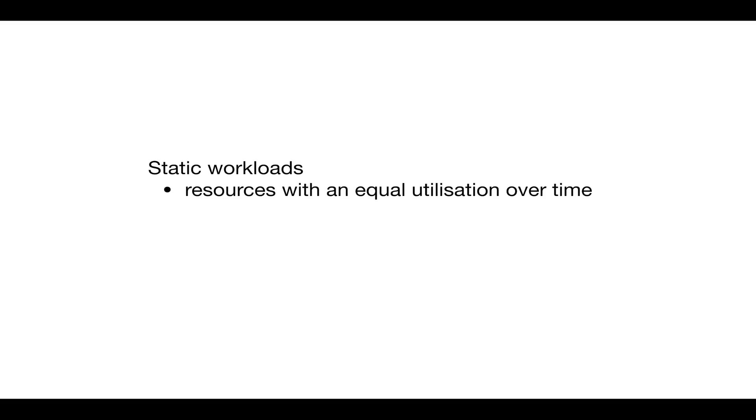An application experiencing static workload is less likely to benefit from an elastic cloud that offers a pay-per-use billing because the number of required resources is constant.